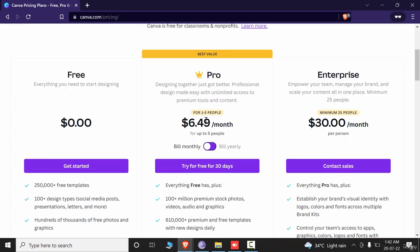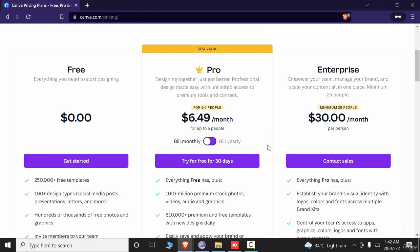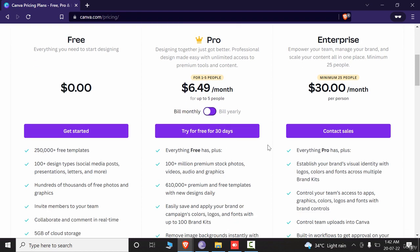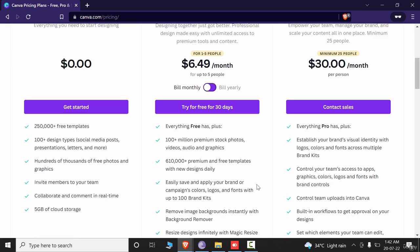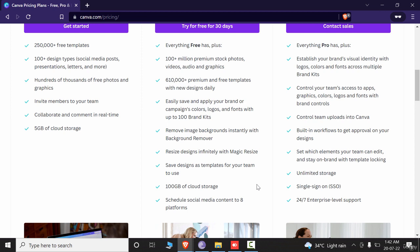On a per-month basis, the charge is only $6.49, so you can subscribe that way as well. The difference between free and pro is huge — once you get started you will really feel it, as a lot of posts, templates, and icons are only available in the pro version.